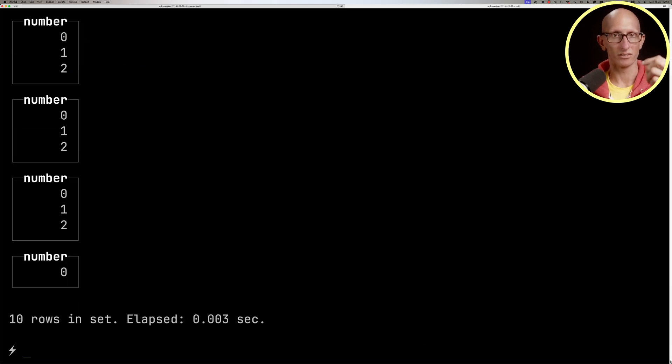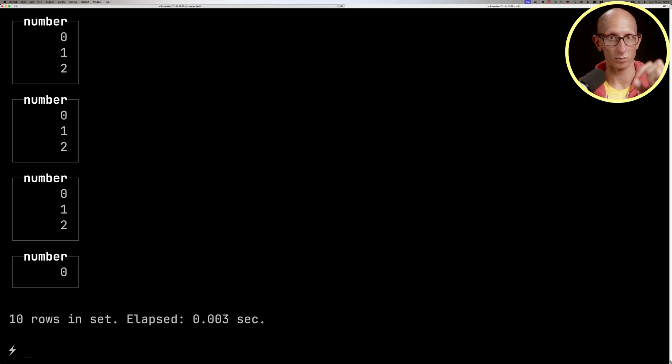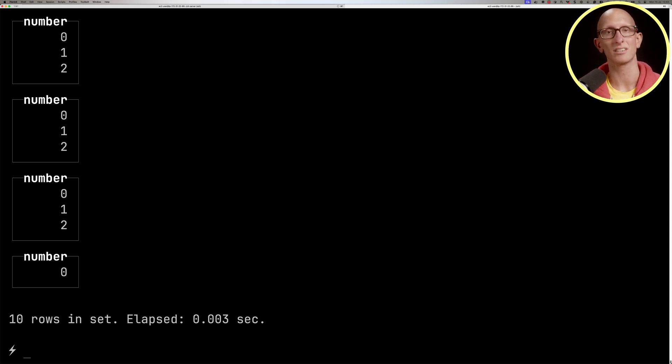We've got 0, 1, 2, then another block 0, 1, 2, then another block 0, 1, 2 and then the last block is 0 because we've now reached 10 numbers.